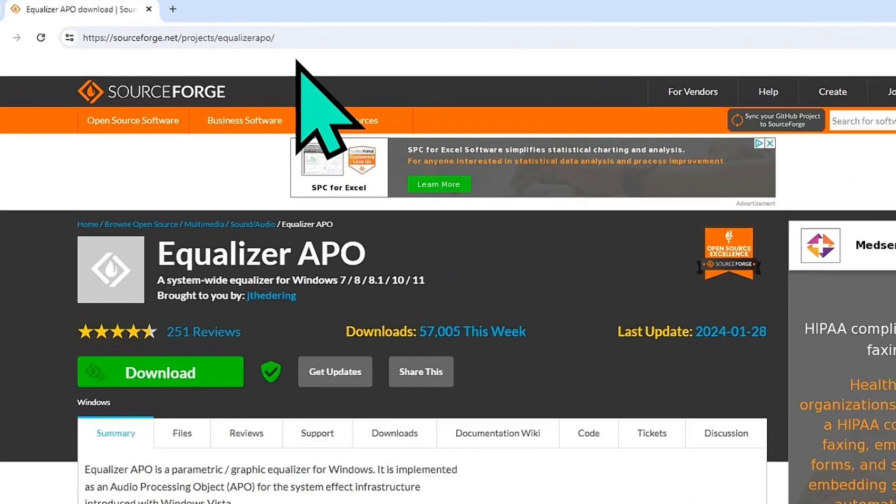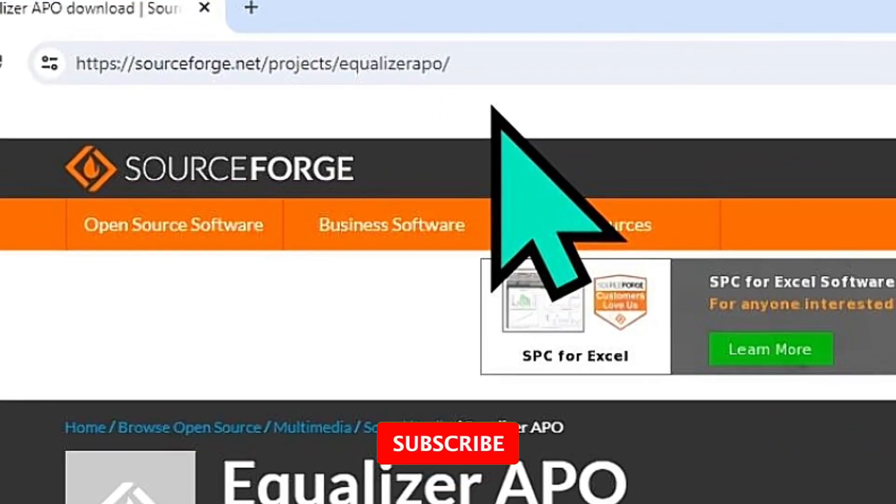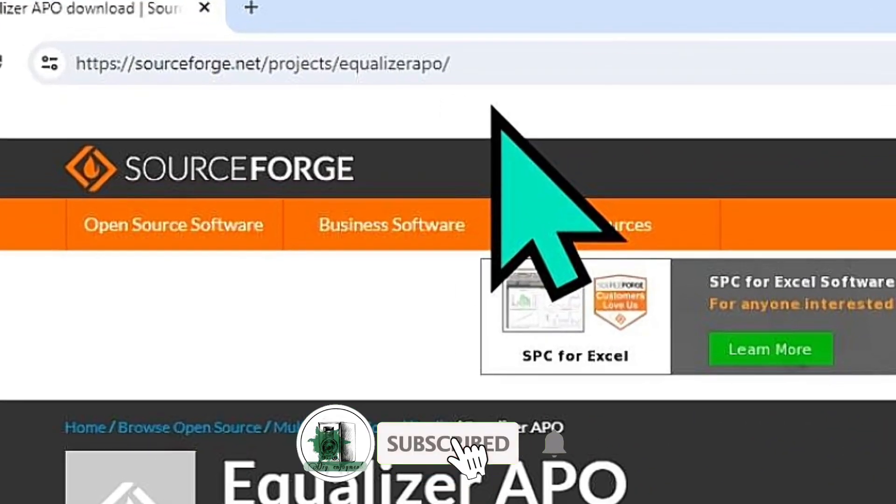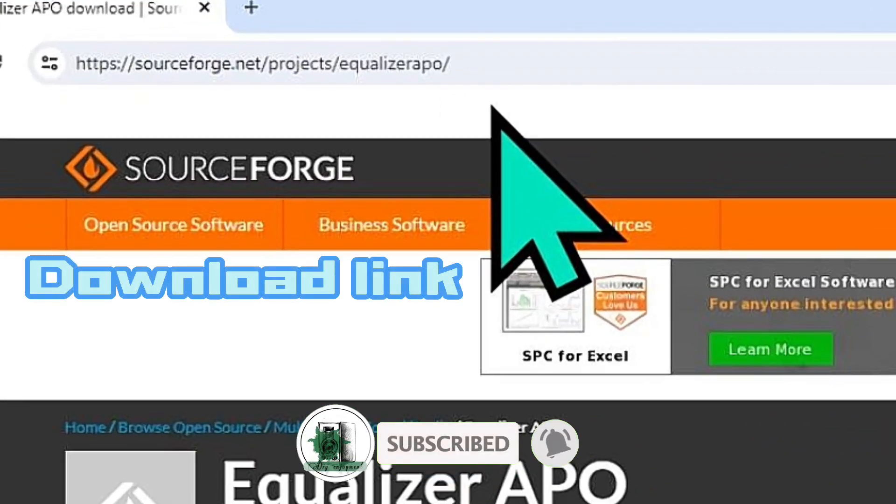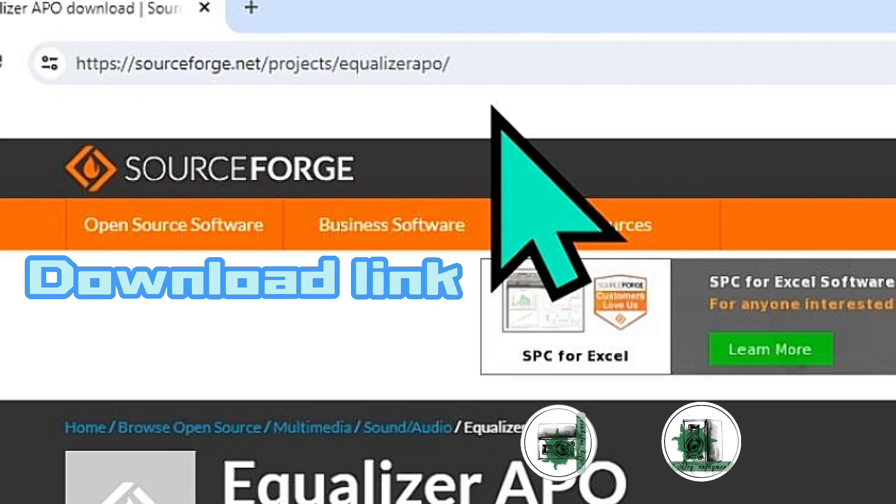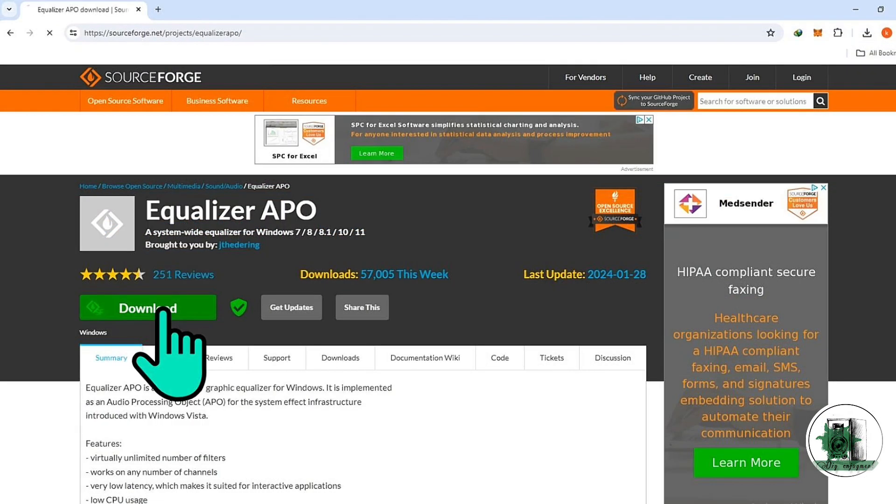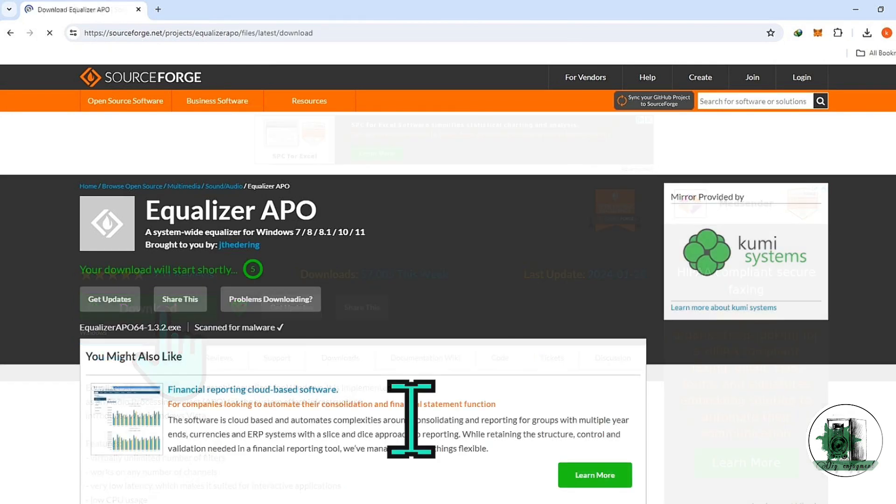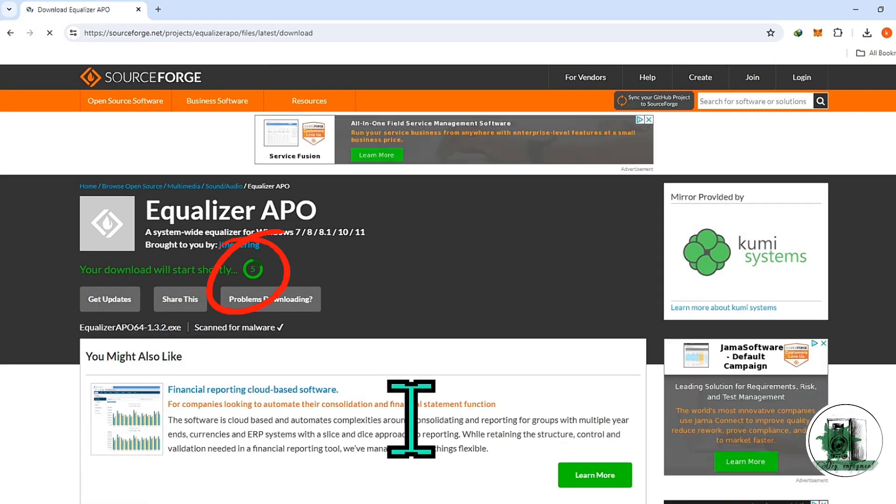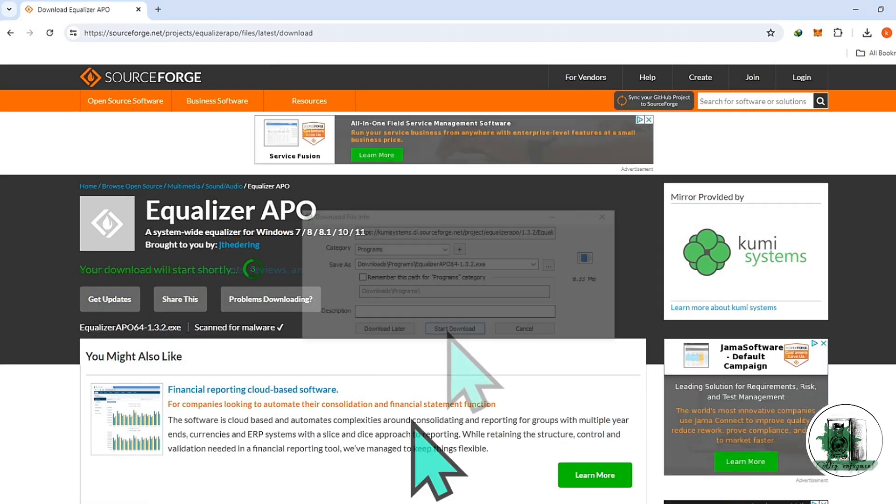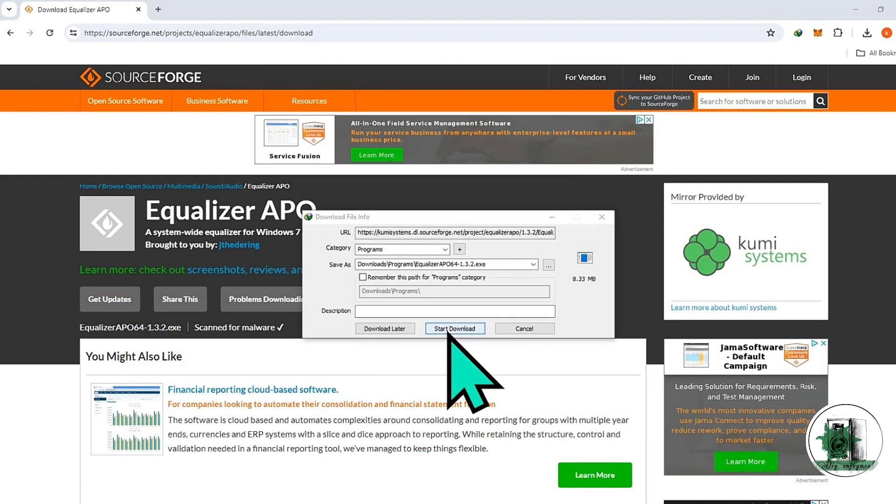Equalizer APO is used to generate equalizing curves correcting a room response. However, I don't believe in room correction without correcting the speaker radiation pattern. Room correction is one of the many benefits of this useful software.